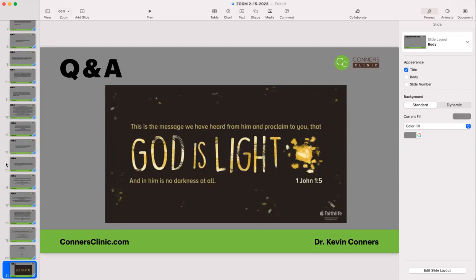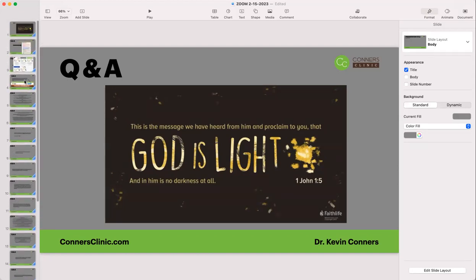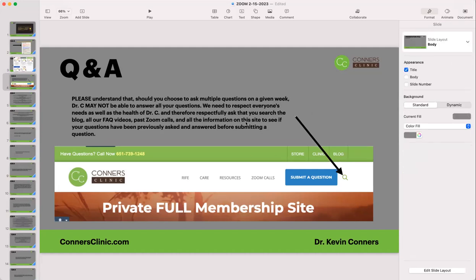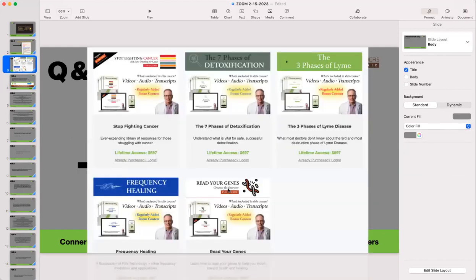A lot of good questions tonight. Remember to keep sending your questions in on the forms on the member site. Keep checking the member site and using the blog — you can search the blog or search the site, and it'll search both. Take advantage of all the other courses available. The Seven Phases of Detox is probably the most appropriate one. I'll be praying for all of you — you're in my prayers on a daily basis. I love you all and I'll get this recorded up and we'll talk to you guys next week. Bye-bye.